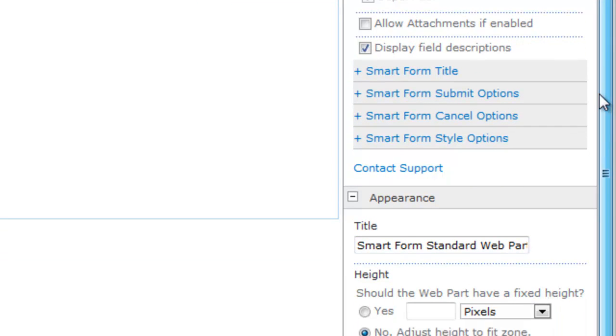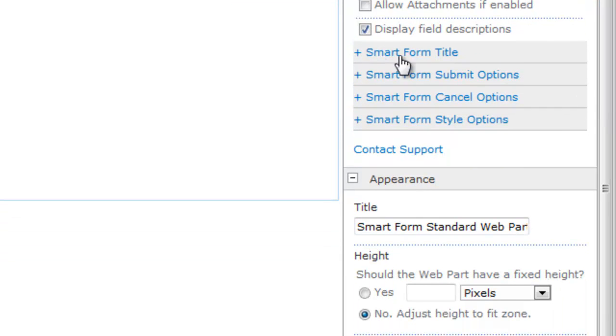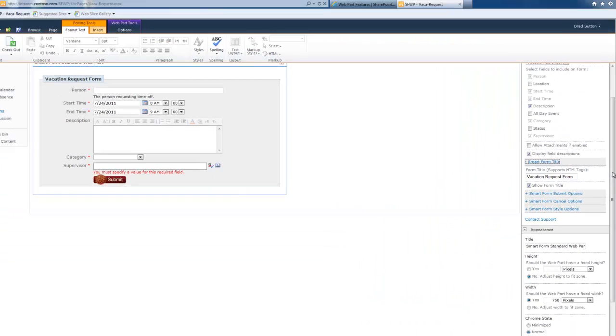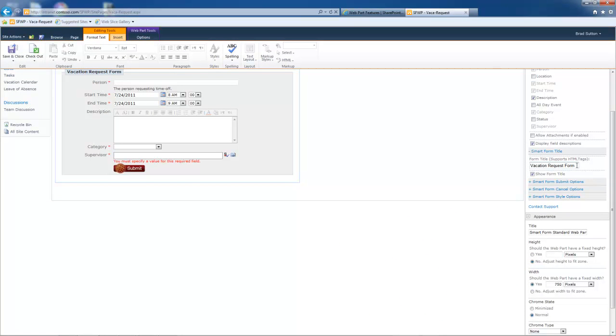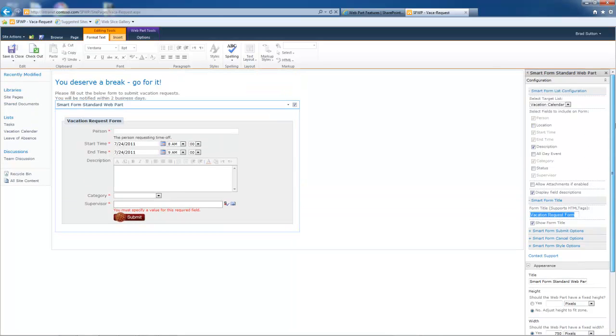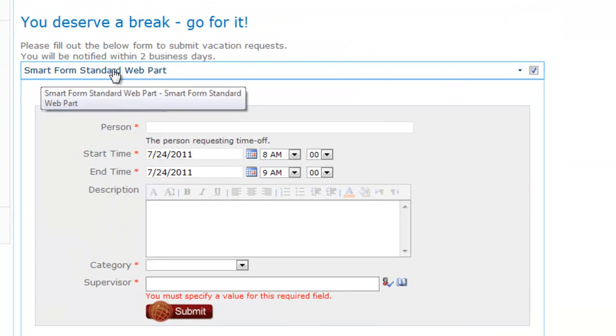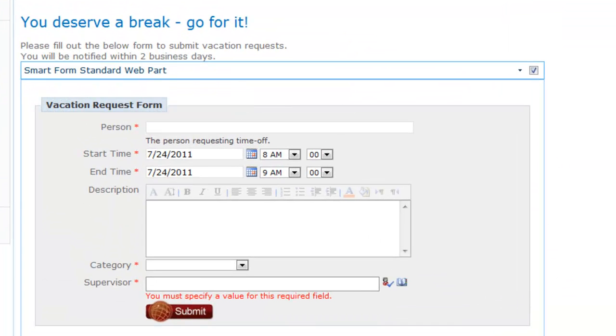Scrolling down a little bit more, let's get into the smart form title. Now this is different than the web part title. The web part title, if I scroll up, you'll see is right here - smart form standard web part. The smart form title is different. It is being displayed right here. It's presented better. The treatment of the display is more elegant.